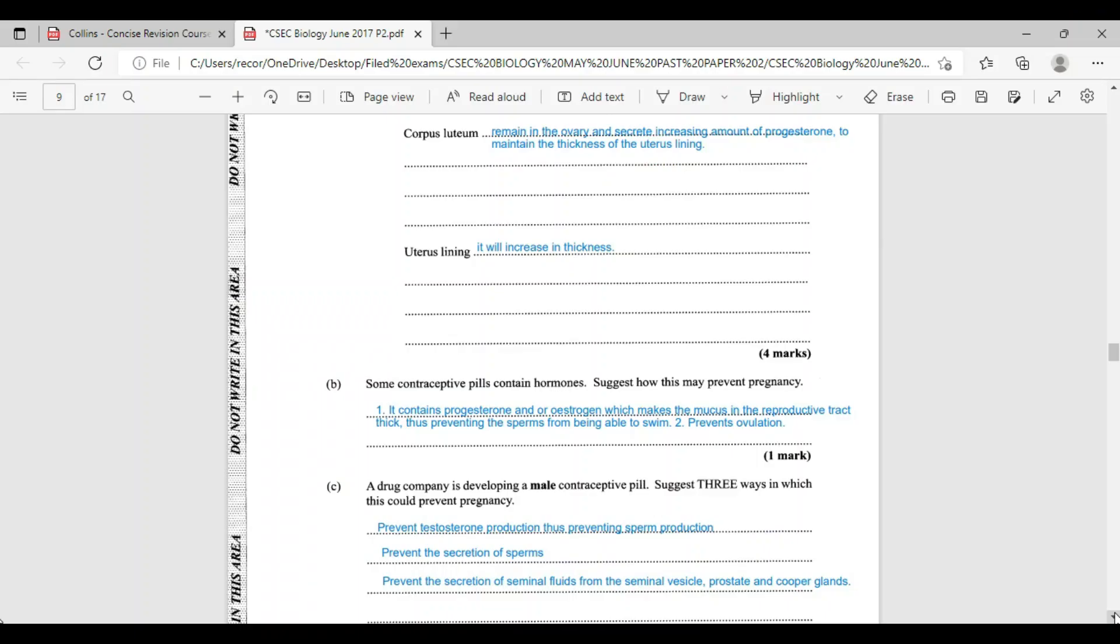It contains progesterone and or estrogen, which makes the mucous in the reproductive tract thick, thus preventing the sperm from being able to swim.